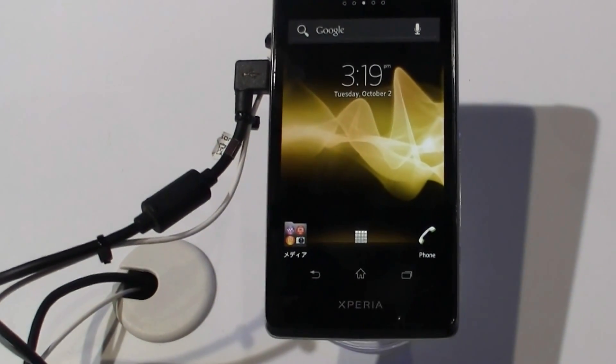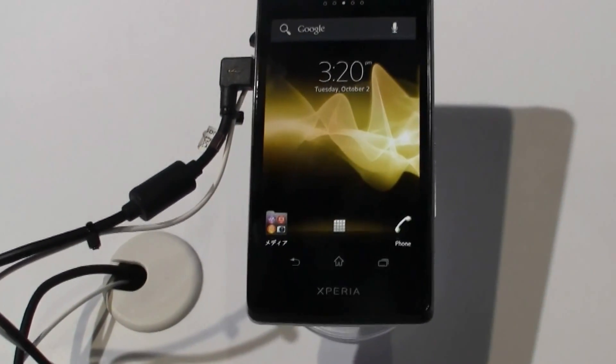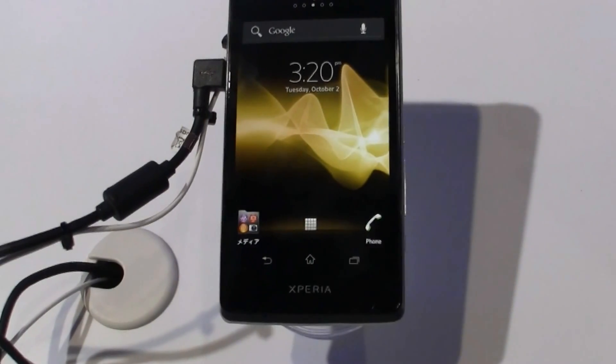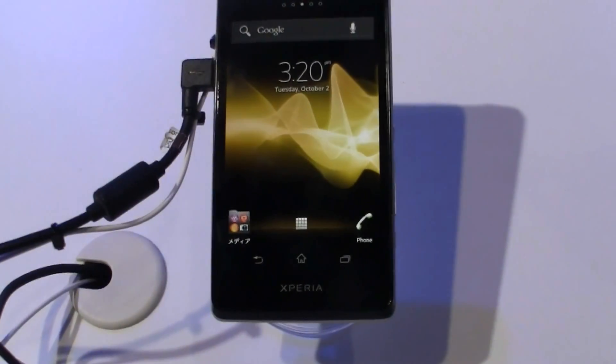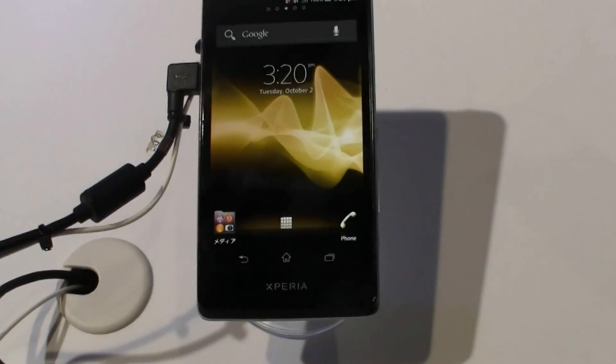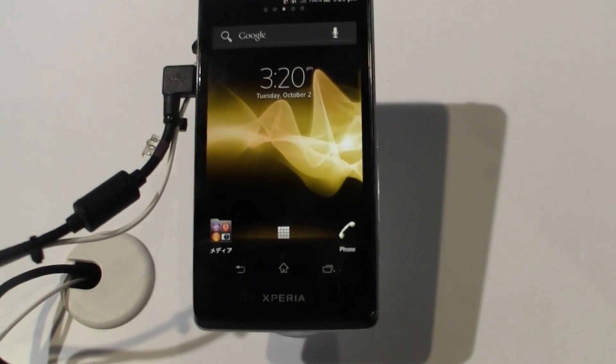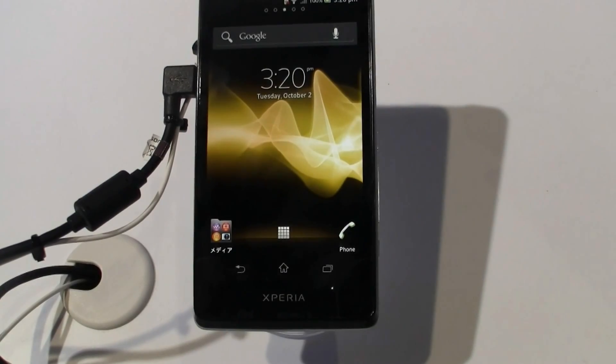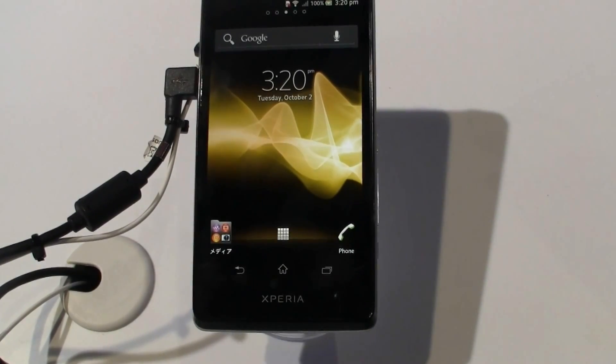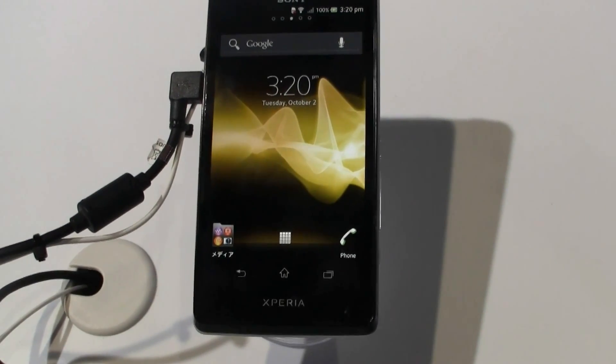Hey guys, Sascha from MobileGeeks. We're still at the Sony booth at CRTEC 2012 in Tokyo taking a look at the Sony Xperia T. That's a 4.6-inch device.